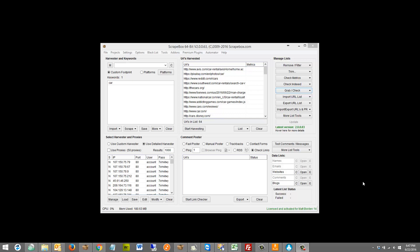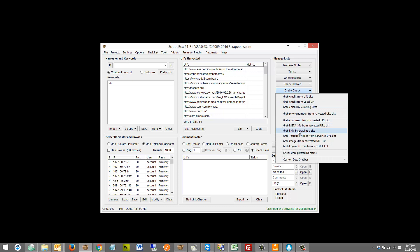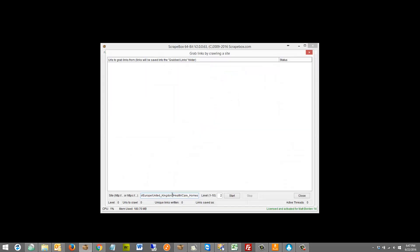So grab links by crawling a site — if you have one or a few sites, you can go to grab check here and grab links by crawling a site, then you just enter your website, a domain, any starting point, and it will start crawling. You can set the level to crawl up to ten levels deep. But this is only one domain at a time. So if you have a hundred, five hundred, or ten thousand domains that you want to crawl the internal links for, this isn't really a practical method.